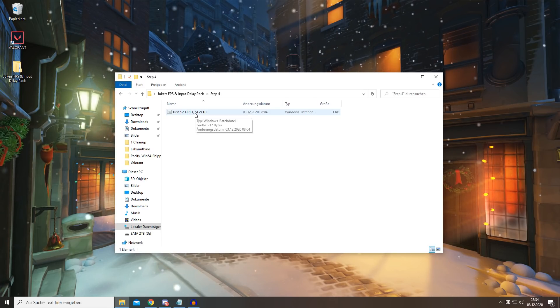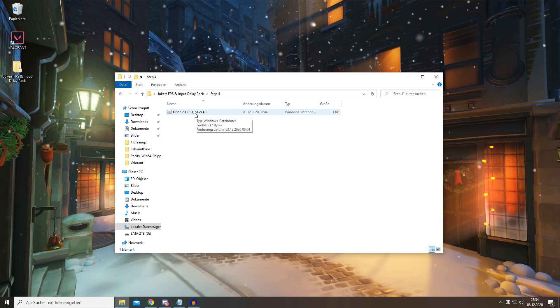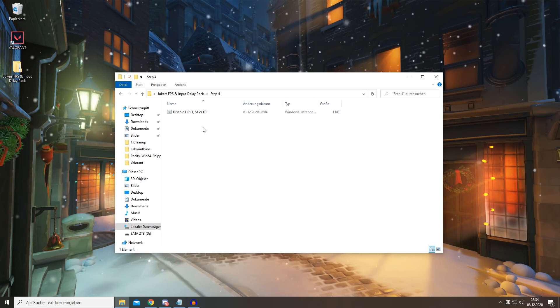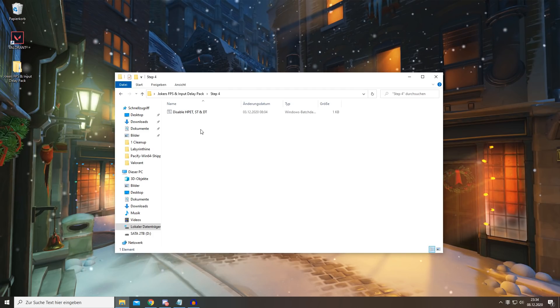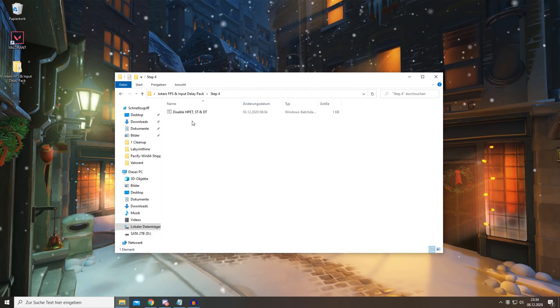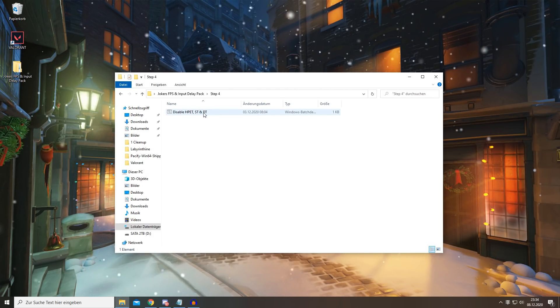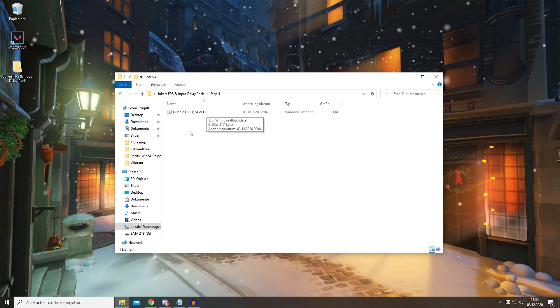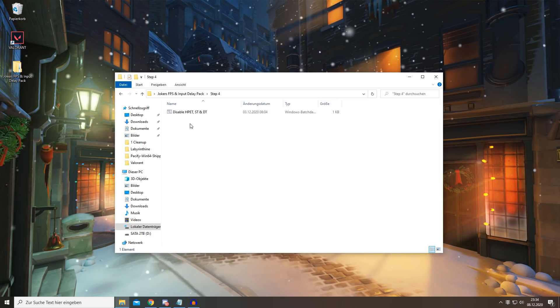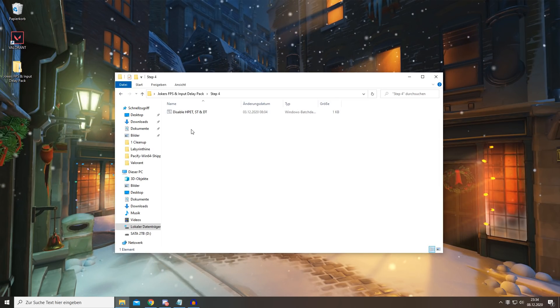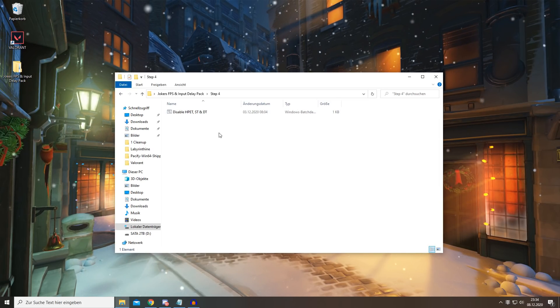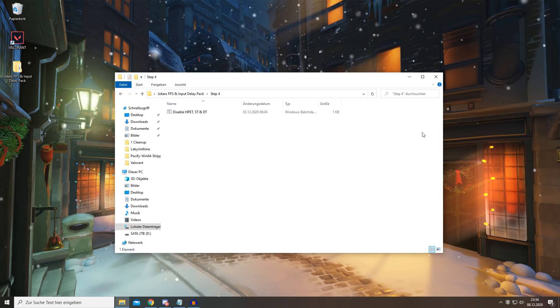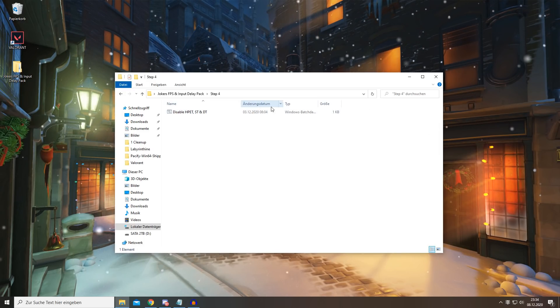ST is Synthetic Timers - it will improve your system latency overall. And the DT is for Dynamic Ticks - this basically can cause a lot of latency issues or even stutters in the worst cases, so you don't want to have these enabled.